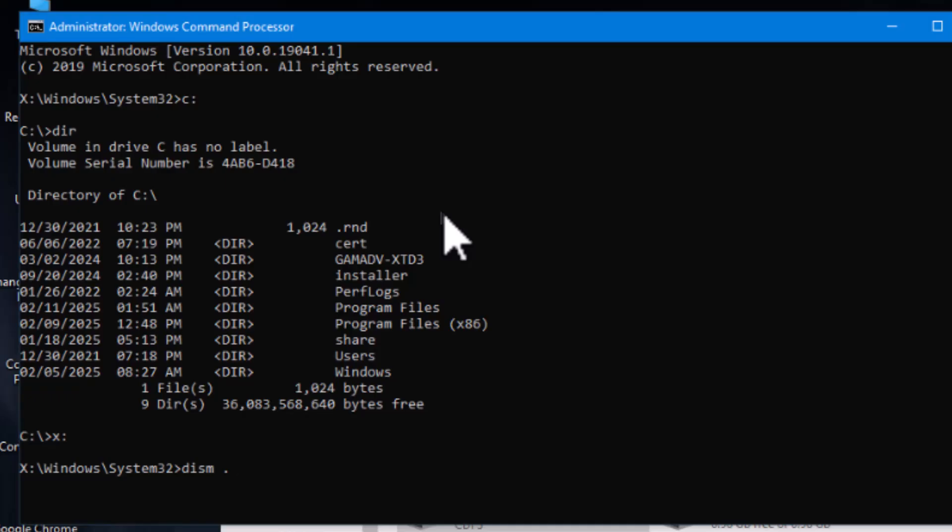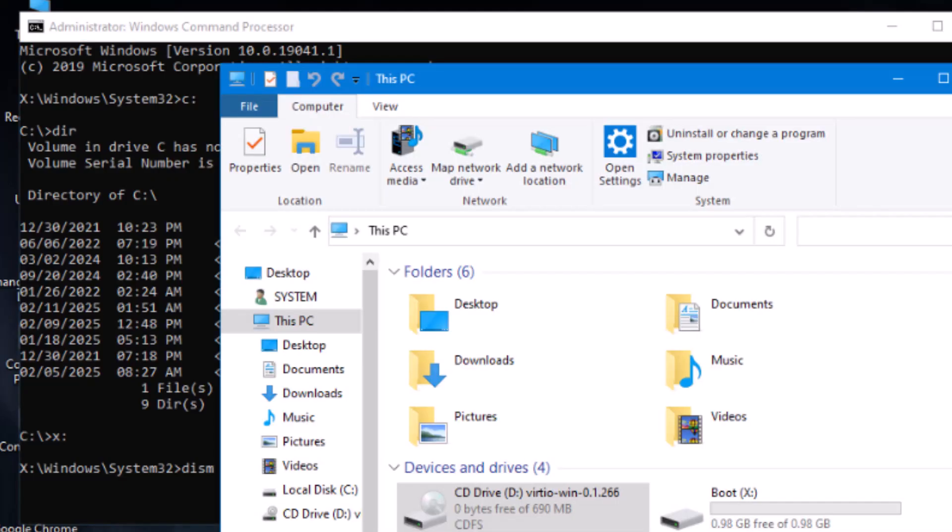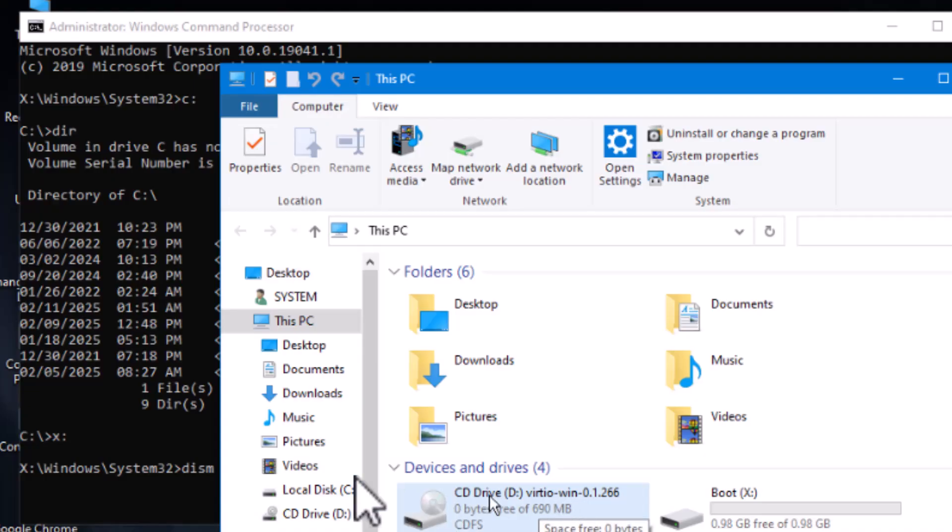And we are going to go to the image file. So, DISM slash image and then add driver. And then the path to driver. In this case, our CD-ROM is D. Right? Is D, right? In this case, it happens to be D.